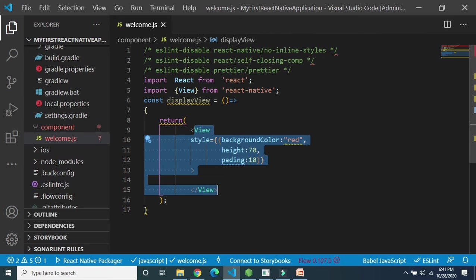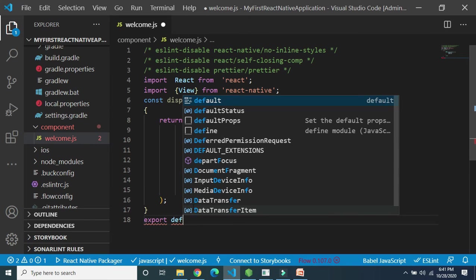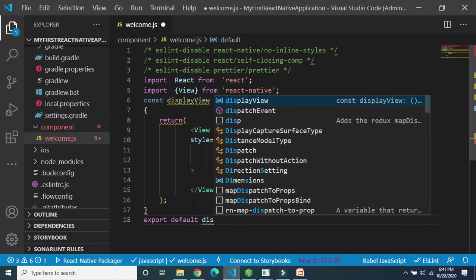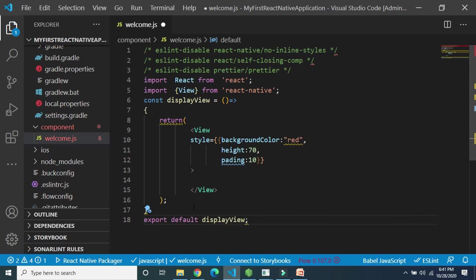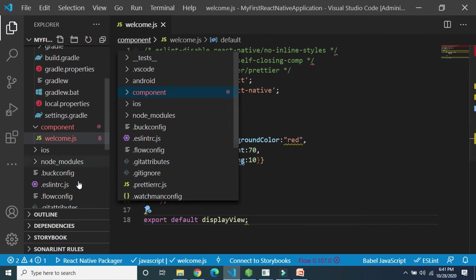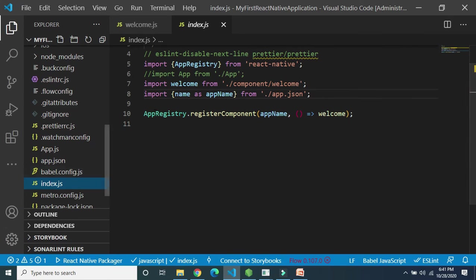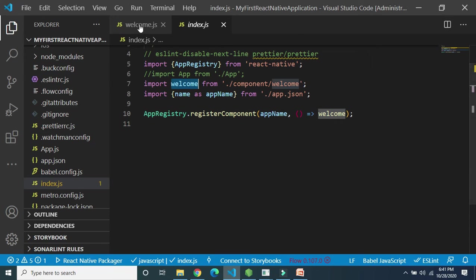This functional component is assigned to the constant DisplayView. Now we need to export it using 'export default DisplayView'. This code is written in welcome.js. To register this component with AppRegistry, open index.js — I have already registered the welcome file from the component folder with AppRegistry.